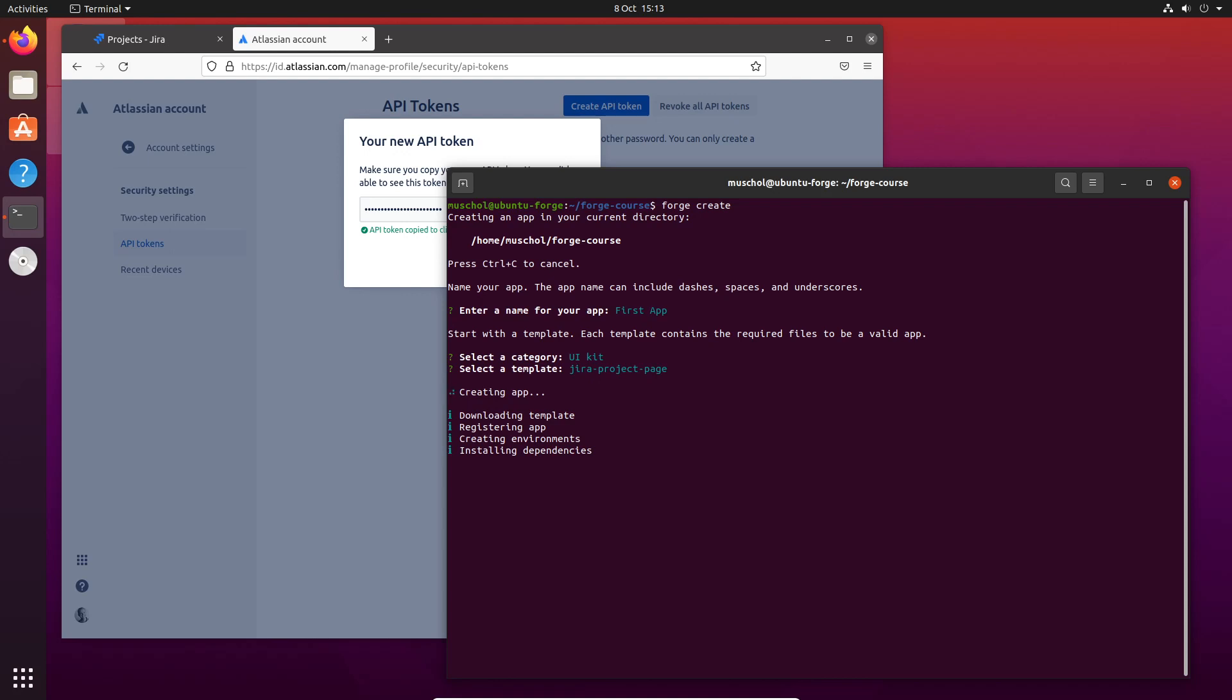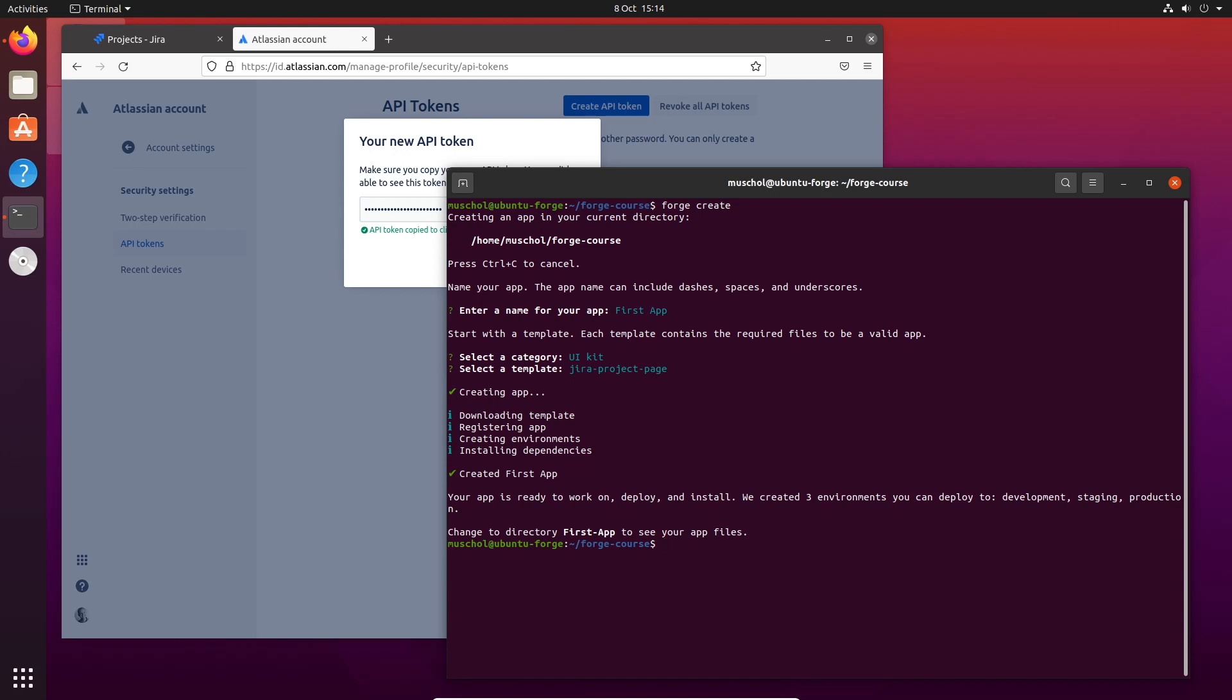Now it's doing a number of things, and this is where I need to start explaining. It's downloaded the template for this app, generated some code, and also registered the app with Atlassian. It has created three environments with Atlassian for this app.